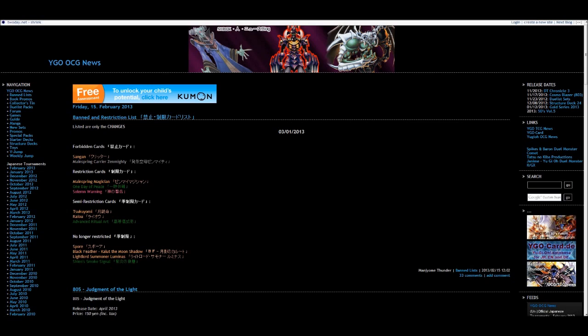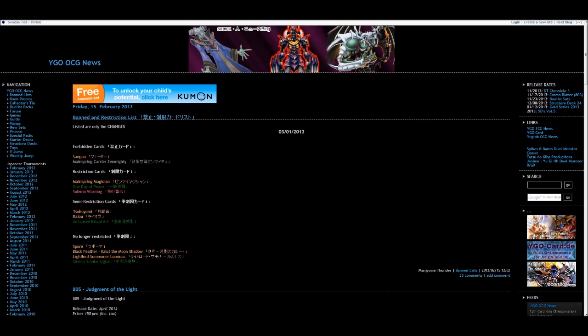Semi-limited: Tsukuyomi, so obviously that went to one last ban list, now it's at two. Being there hasn't done anything. Thunder King Rai-Oh, I am actually so happy about that due to the fact that I run prophecy. The Thunder Kings at two so I can easily get rid of them now. And Advanced Ritual Art that sees no play, so obviously it can come to two.